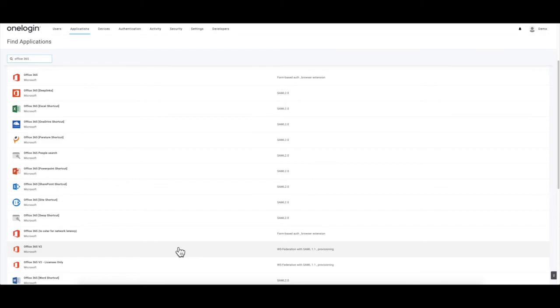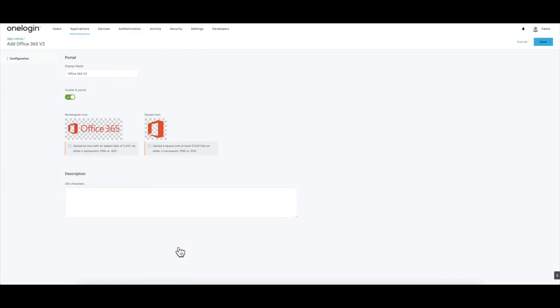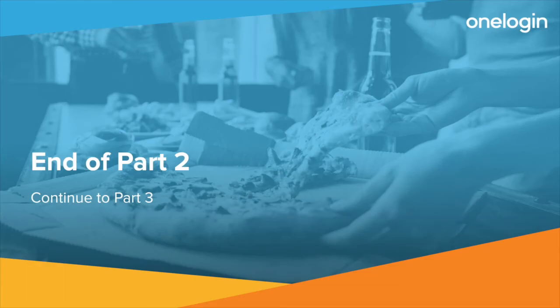For the majority of configurations, people want their users to get into Office 365 broadly, so the connector I want is the Office 365 V2 connector — I'll scroll down to find it and select it. Its name starts off as Office 365 V2, but my users probably don't care about the V2 portion, so I'm going to change that to just Office 365. And because we are doing initial configuration, we don't want users to see this yet, so we'll disable Visible in Portal and click Save. This concludes part two of configuring the Office 365 V2 app connector. Please continue on to part three to learn how to configure provisioning.